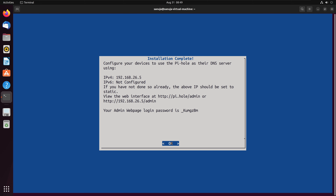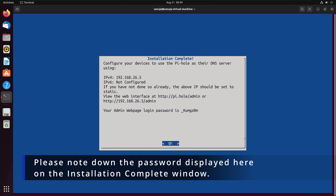The installation is now pretty much done. This next screen is very important because it contains information you need to log into your Pi-hole installation — your IP address (which is 192.168.26.5), information about how to log in, and most importantly, the default administrative password for your web GUI. Make sure you save that information by taking a screenshot or writing it down.